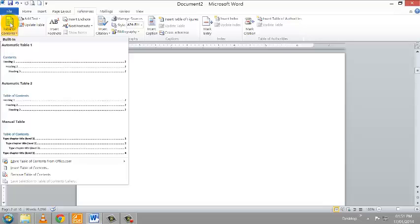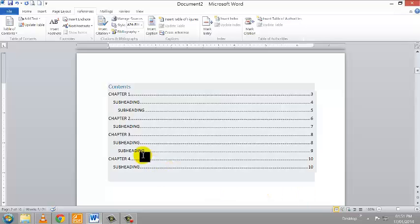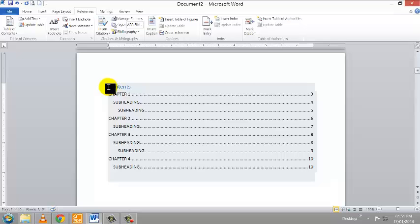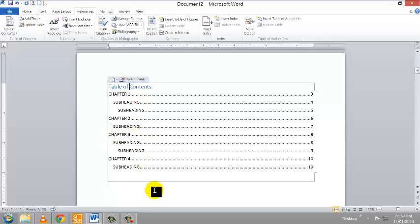A dropdown box will appear with several table of contents options. I'm choosing the first automatic table — Automatic Table 1. Notice what happened: it automatically inserted a table of contents. If you want to change the heading label, you can left click next to the 'C' and add the words 'Table of' to complete it. There you have it — it's as simple as that to insert a table of contents in your document.